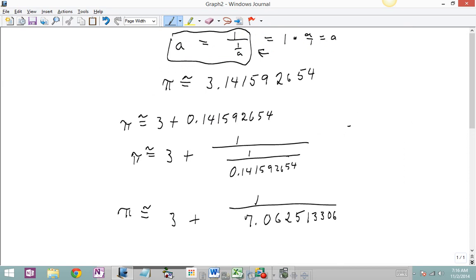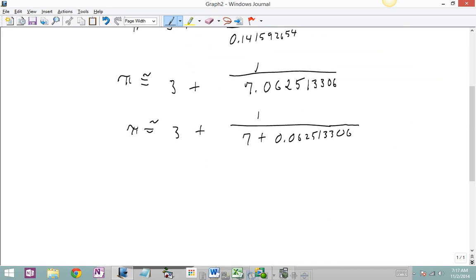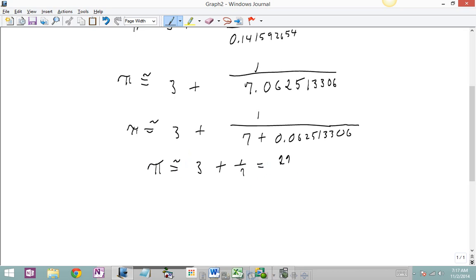Now I'm going to take that 7 and the decimal and separate them, adding them together. If we look at that we see that pi is about equal to 3 plus 1 over 7 plus a teensy-weensy bit. So if I throw away that teensy-weensy bit — the 0.06 and so on — I get pi as approximately equal to 3 plus 1 seventh, which is 22 sevenths. That's one of the rational approximations we use for pi in math classes, so that's a nice illustration of one place that could come from.